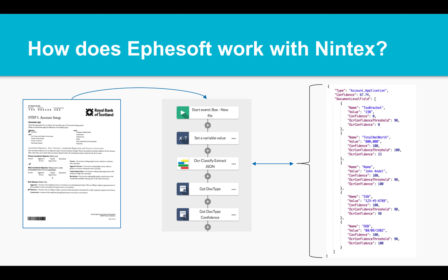So how do we work with Nintex? Through the use of a Nintex extension, you can easily, without code, design robust document aware workflows. Simply put, pass Efisoft a document during a process, and we return structured, actionable data that can enhance your processes, improve automation through intelligence, and allow automated decision making.